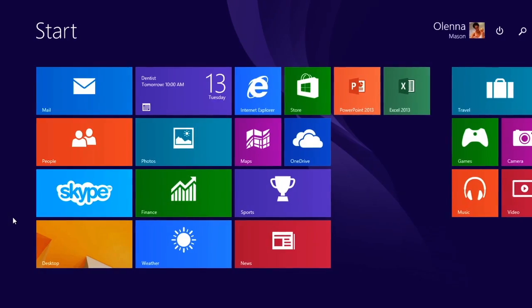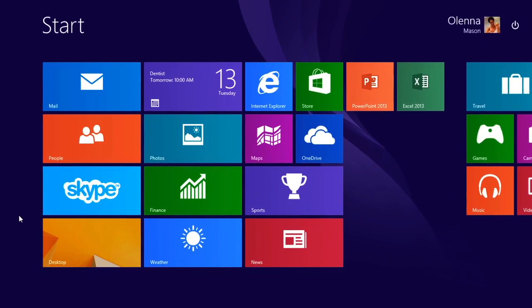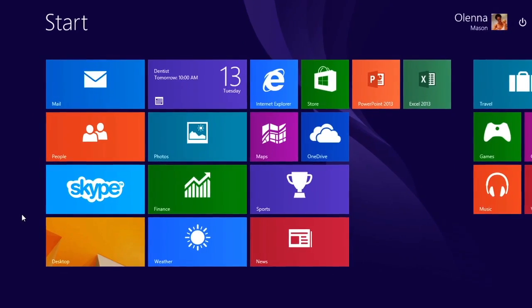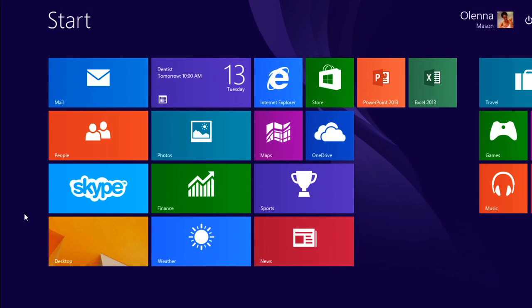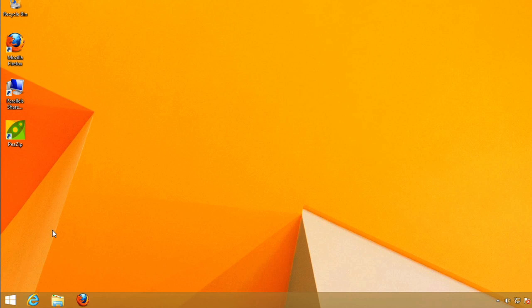There are actually two different views in Windows 8. Right now, we're looking at the start screen. The other view is the desktop, which looks very similar to earlier versions of Windows. Chances are, you'll use both of these views for different tasks, and you'll get used to switching back and forth.